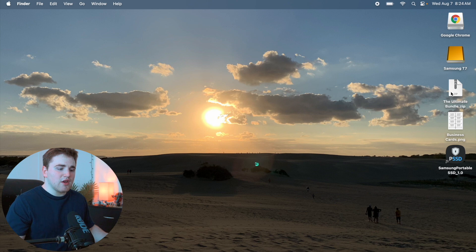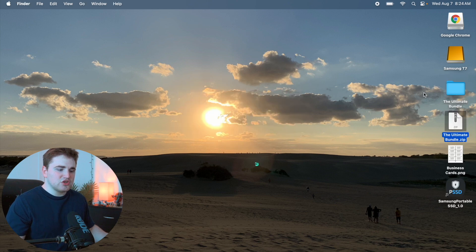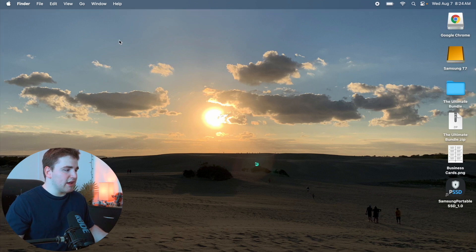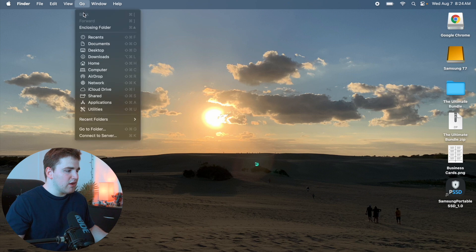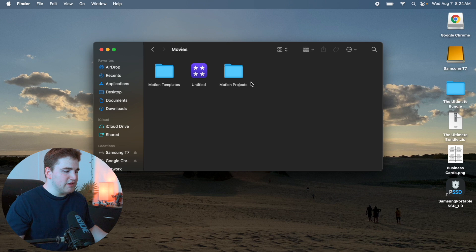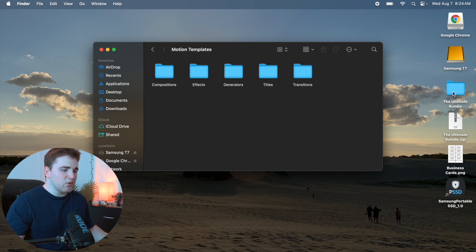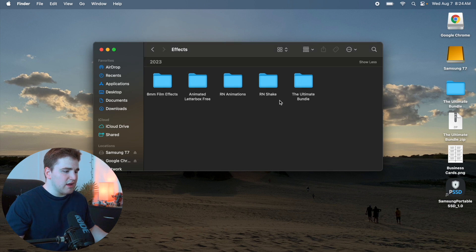To unzip the file, just double click on it and it should open up a folder called the Ultimate Bundle. To install this, go to Go, scroll down and click on Home, then head over to Movies, go to Motion Templates, open up Motion Templates, and drag the folder into your Effects folder located in your Motion Templates folder.